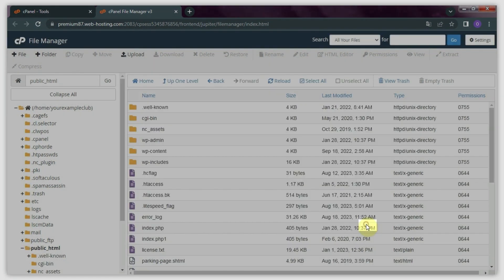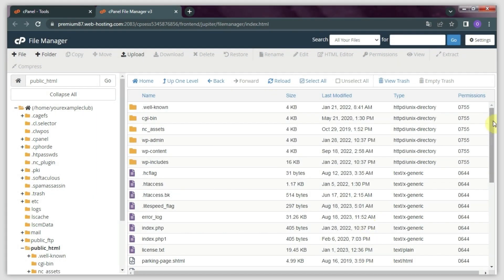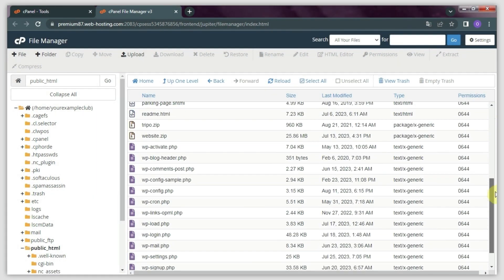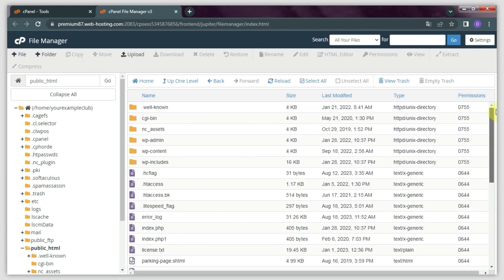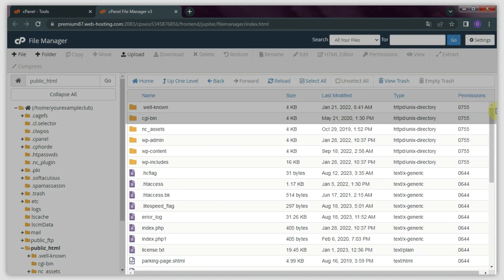Then, click Close. That's it. You have successfully uploaded your website files to your cPanel account using the File Manager menu.